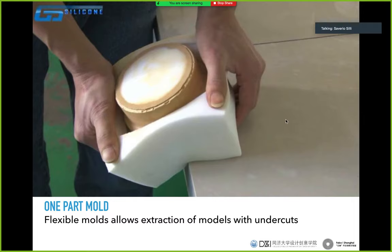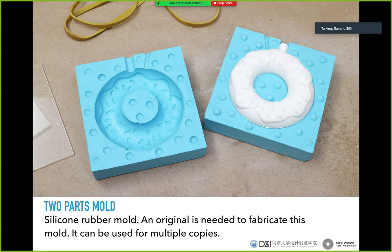A flexible mold allows extraction of models with undercuts. When you release your mold, the flexibility of the material will help you a lot in releasing the copy. This is a two-part mold — I took this and other images in this class from an Instructable lesson on molding and casting, which I suggest you go look at. I'll share the link afterward — it's very well made.